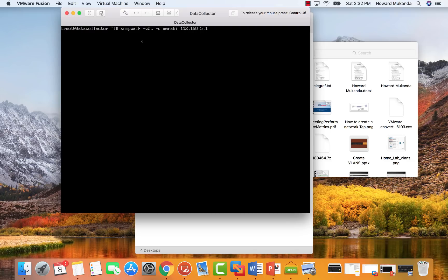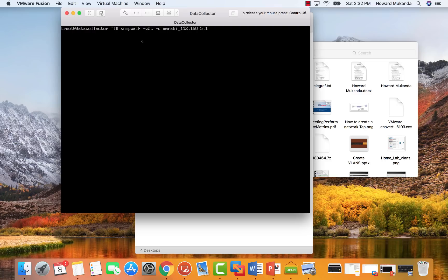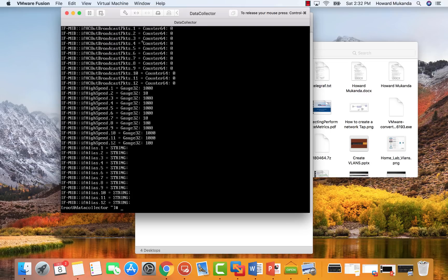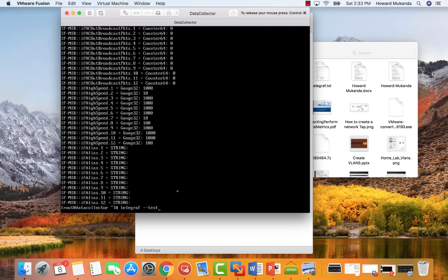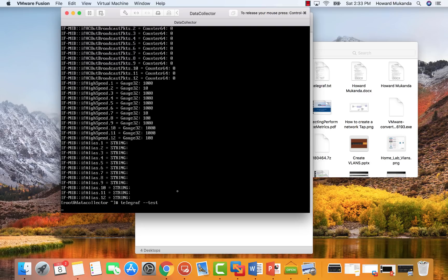Once you have your metrics collector device set up and you also have Telegraph installed, you also want to test a connection to your Meraki device and you use SNMP walk. This is the command that you run. It's also in the description below on my blog. As you can see, it's very instantaneous. I get a lot of information. I got a lot of data. That's good. This means that your setup is actually correct.